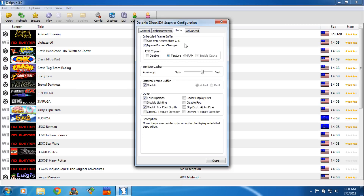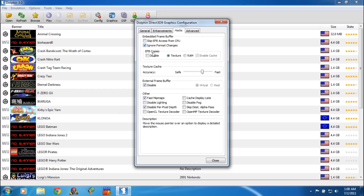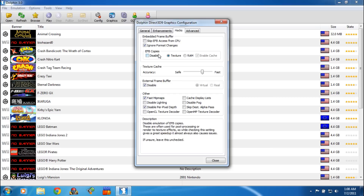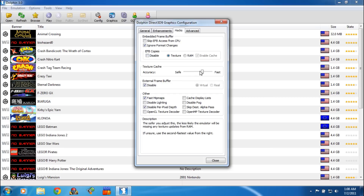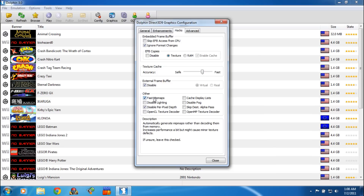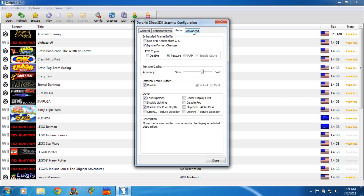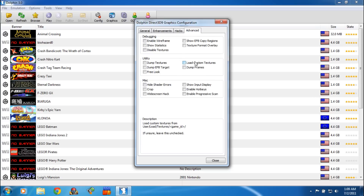Then click on Hacks and you're going to want to select Ignore Format Changes. For your EFB copies, you're going to want to select Texture. Under the Texture Cache, you're going to be on the second one from the right. Then you're going to select Disable on an External Frame Buffer. And then under Other Options, you're going to use Fast Mipmaps and Disable Per Pixel Depth.